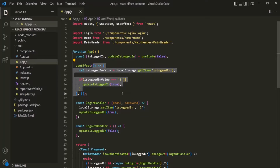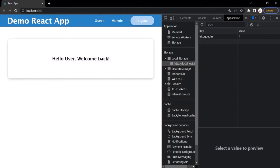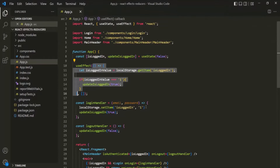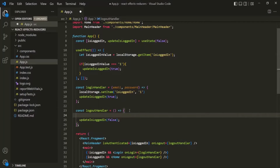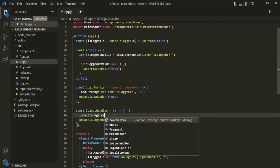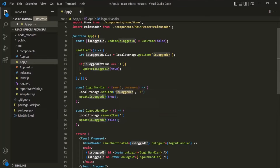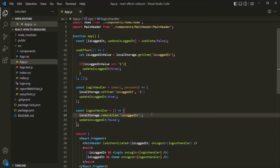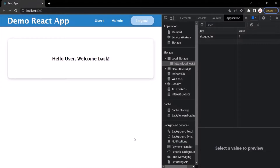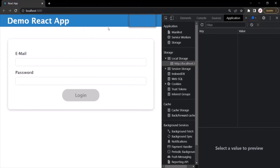We should also make sure that when the user clicks the logout button, we remove that key from local storage. Inside the logout handler, let's call localStorage.removeItem and pass the key name 'isLoggedIn'. Now whenever the user clicks logout, that key is removed from local storage. When I click the logout button, we are logged out and the key has also been removed from local storage.